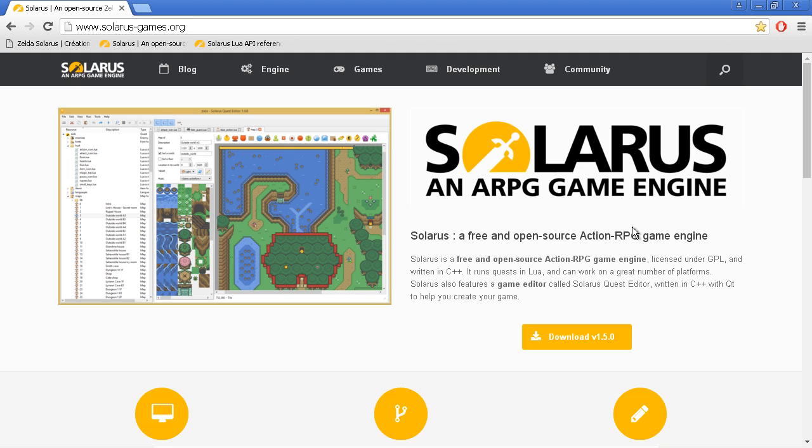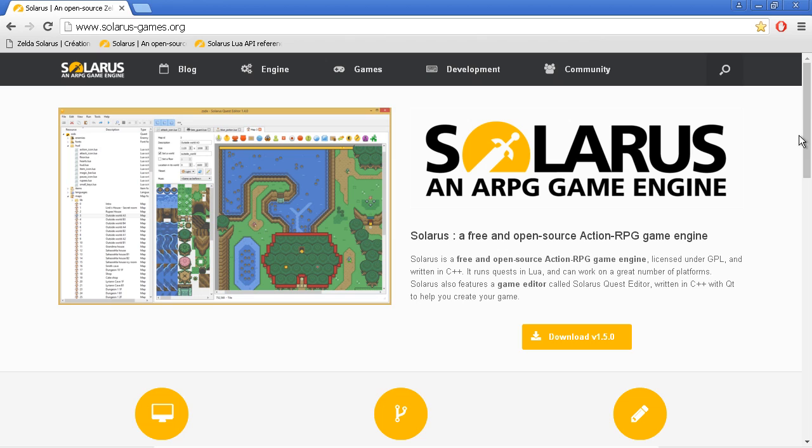So you can make, for example, a Zelda like this. This is a screenshot of Solarus quest editor. Or you can make another adventure game with graphics other than Zelda, if you want.